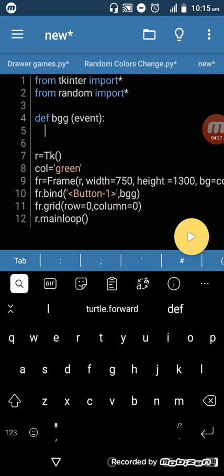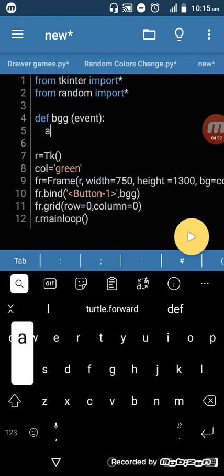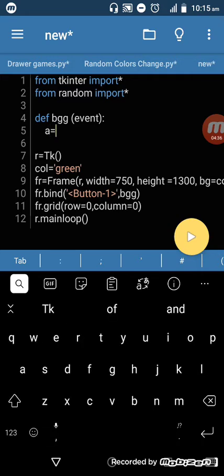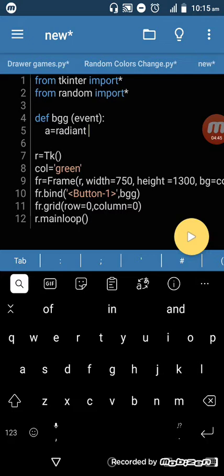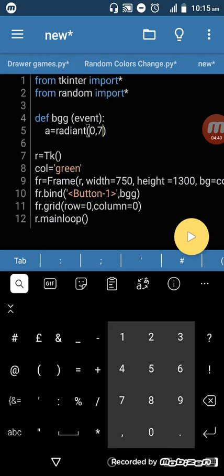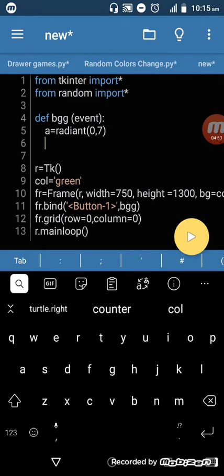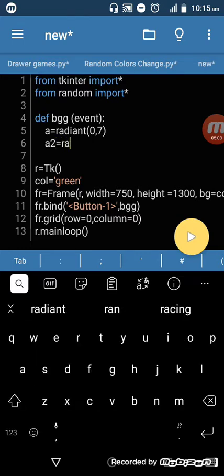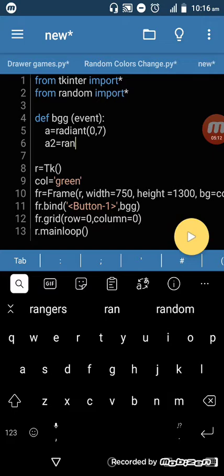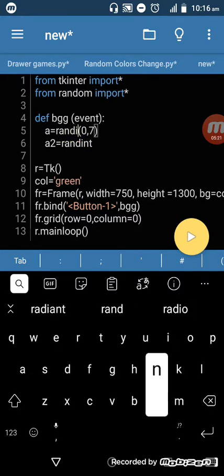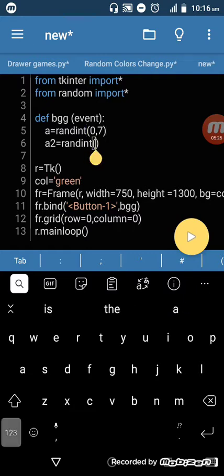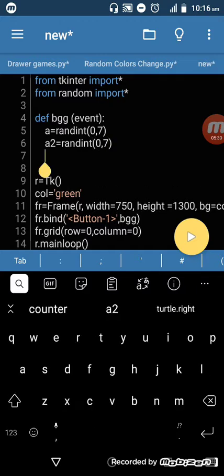The function will be defined as 'def BGG(event)'. Inside, I want to declare a randint that picks from our colors list. So 'a = random.randint(0, 7)'. Next, I want to create another randint: 'a2 = random.randint(0, 7)'.